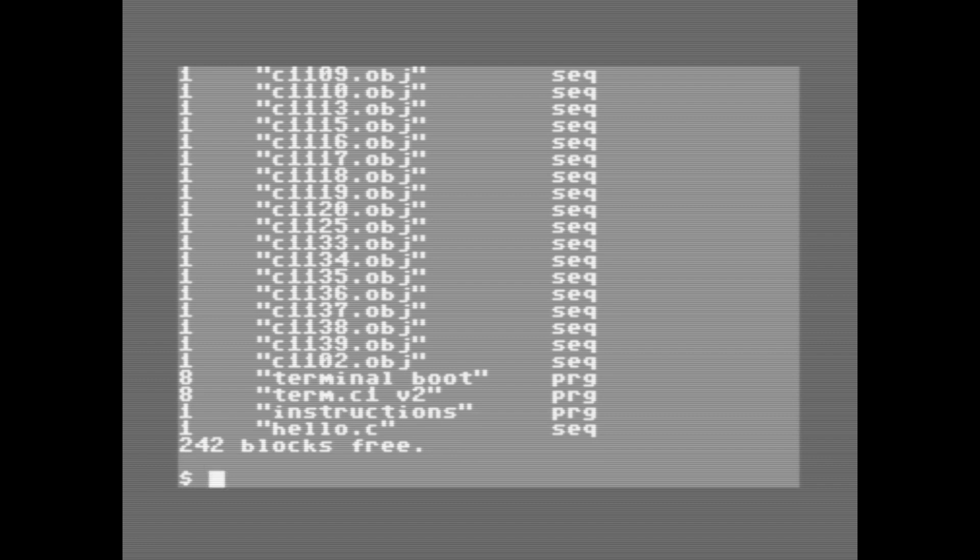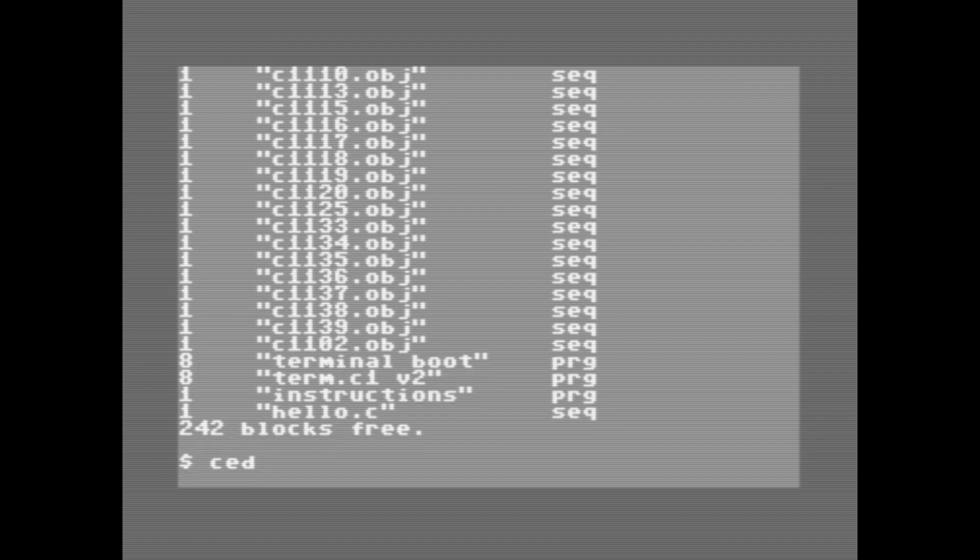Before we can start writing our C code, we have to load an editor. You can do that by typing ED, or typing CED if we want syntax checking, more on that later. Type that and press enter, and it takes a minute to load.